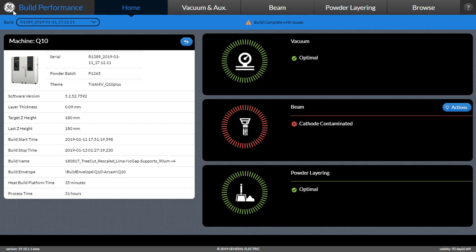What you see here are simple red, yellow, green health status messages for the key modules of the RCAM system, which are the vacuum, beam, and powder layering units.